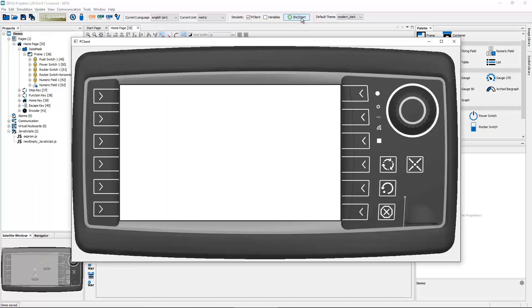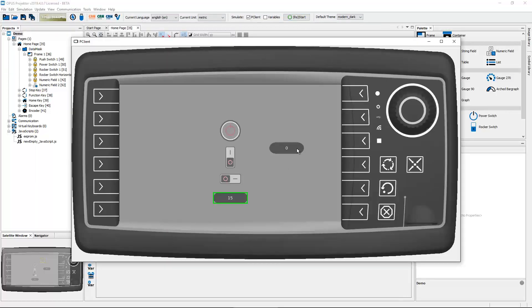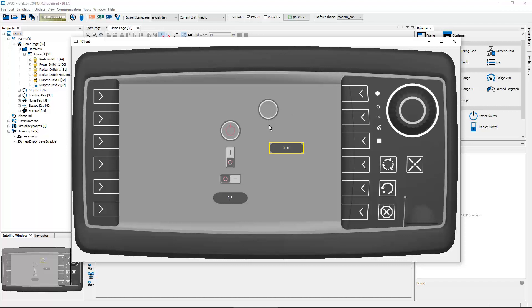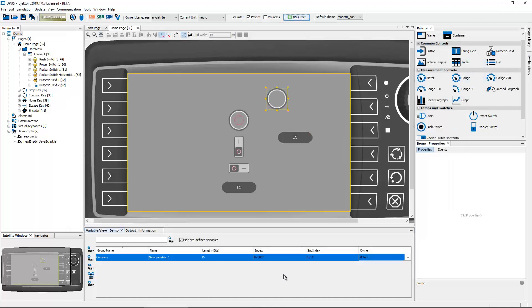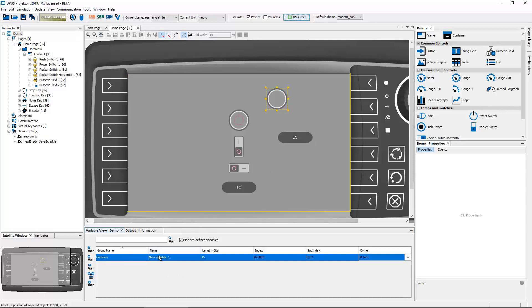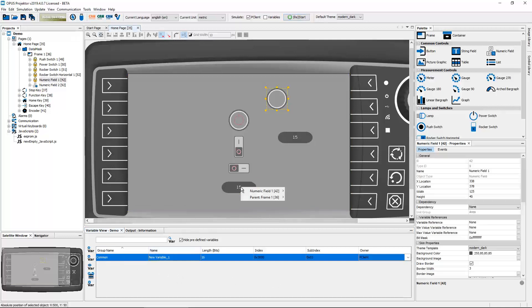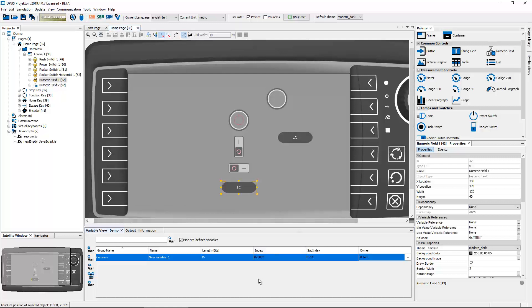I will save the project, start the simulation, and show you how it works. It's quite easy. By default this variable had a predefined value of zero, so of course the object is invisible now. And any other value that it has, I can only scroll until 100 now, but any value that is not zero means that the object is visible. So zero invisible, any other value visible, quite easy to understand, quite easy to use.